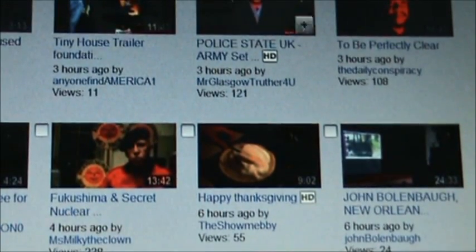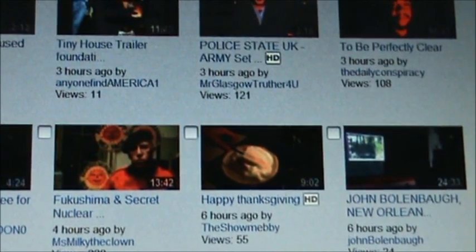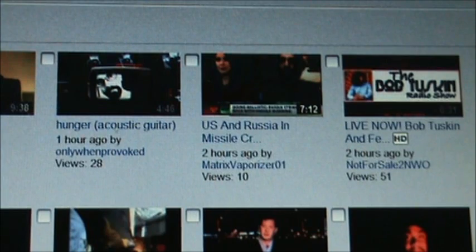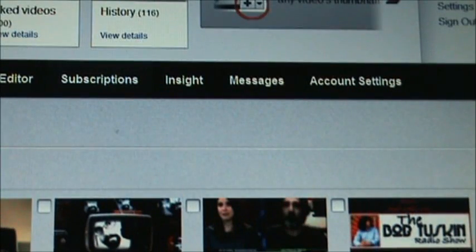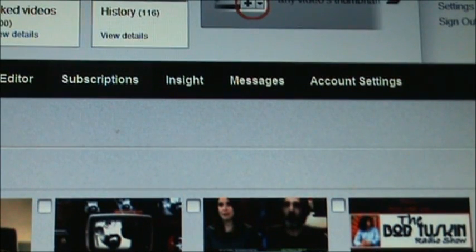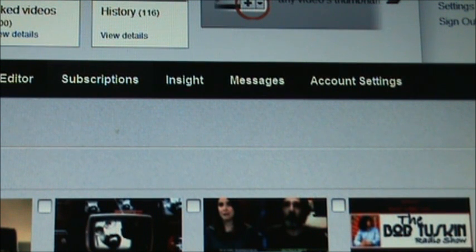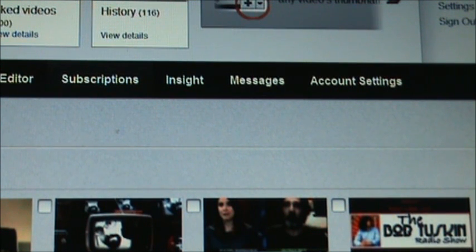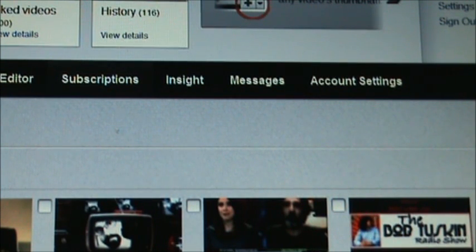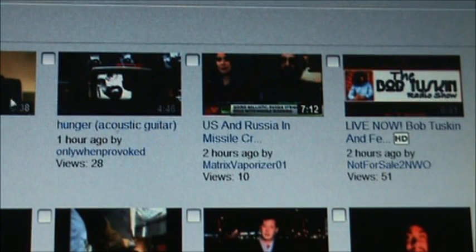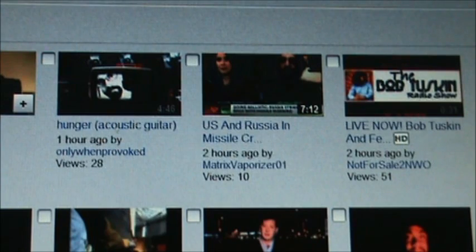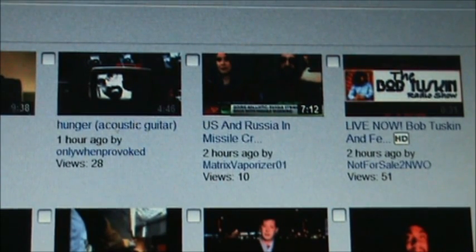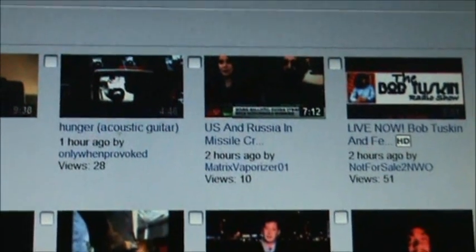There was a time, it's been several months now, if I went to a video in my subs list and I hovered over the video, it would actually start playing.